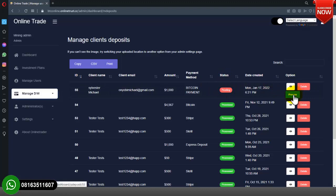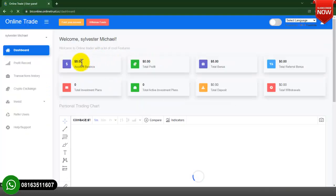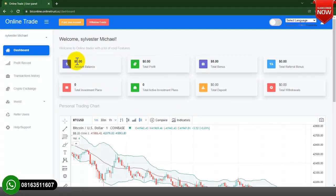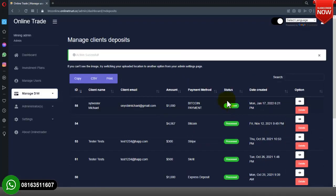I will need to approve this transaction now so it reflects on the user account. Let me go back to the user account and refresh. You can also set a referral bonus — for example, a five-dollar bonus whenever a user registers. I will show you how to set that as well. Now I will approve this one-thousand-dollar Bitcoin payment — I click on Process, and as you can see the status has changed to Processed.